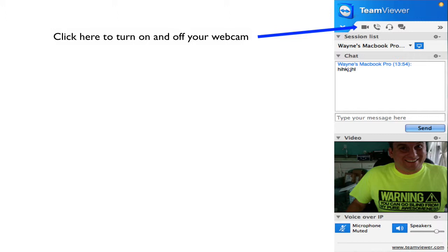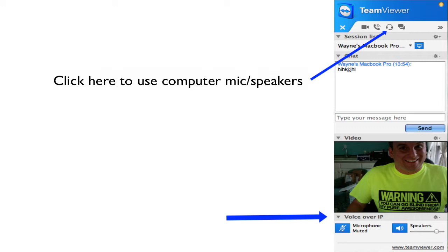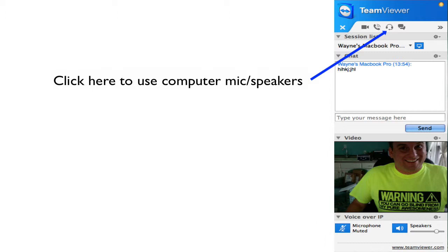Moving right along, we're going to use, I'm going to show you how to connect through audio. Right here with your headset or your microphone and speakers on your computer. So once you click on that, you're going to see the voice over IP box come in. This is the voice over IP box. And when it starts up, the microphone is muted. So you're going to want to click on where it says microphone muted to unmute your microphone in order for the other person to hear you.